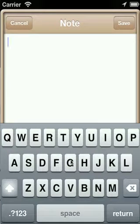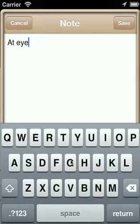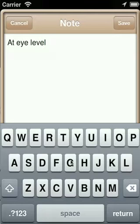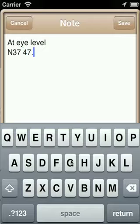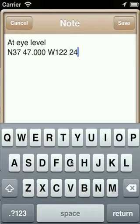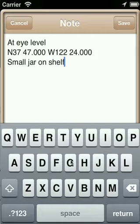Items you might want to consider storing in a personal note include: let's say you received a hint from a fellow geocacher, or maybe the cache involved calculating a final coordinate and you want to save that coordinate. Some cachers like to store details on where they found the cache for future reference. These are all good reasons to create a personal note.